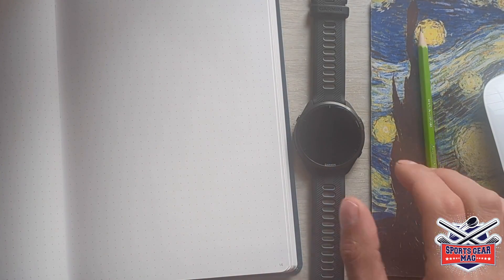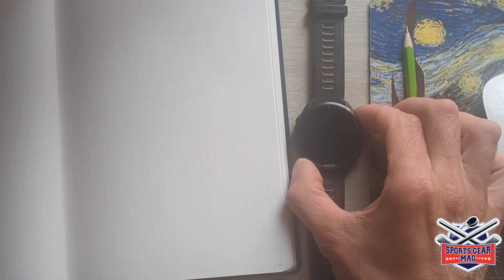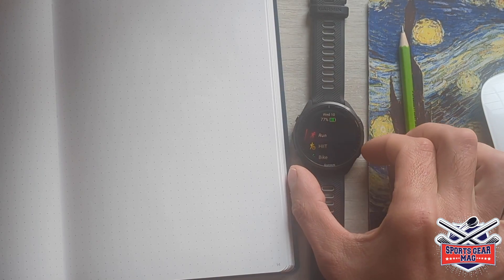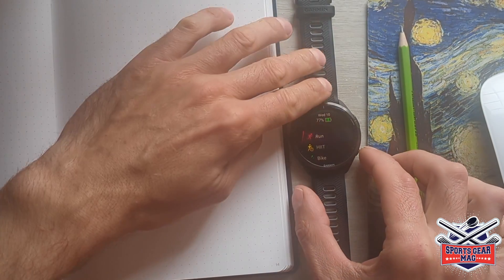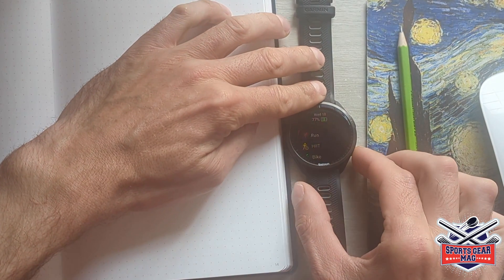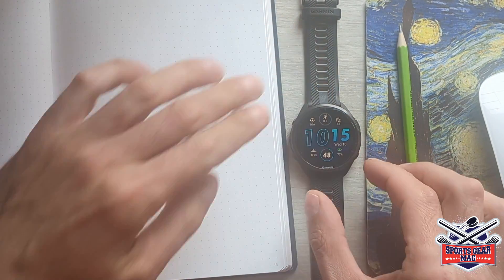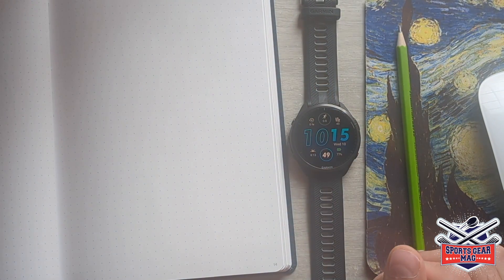Today we are going to start to develop an app for Garmin Forerunner 965. I decided to make a separate playlist for it because it's not a review anymore. You can develop an app for a Garmin device with Garmin's programming language called Monkey C.